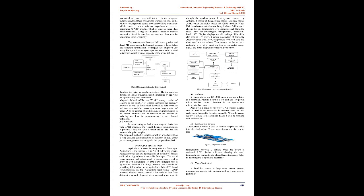Drawback: In this existing method, it uses magnetic induction with UART modules. Only small distance communication is possible. If any soil spill occurs, all data will not recover. It is quite complex. The proposed method is simpler and more affordable, with long distance communication possible.